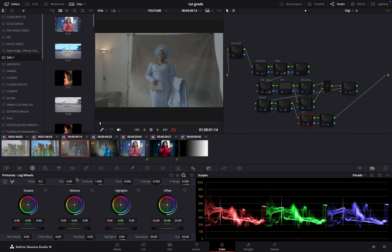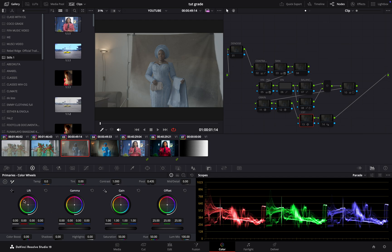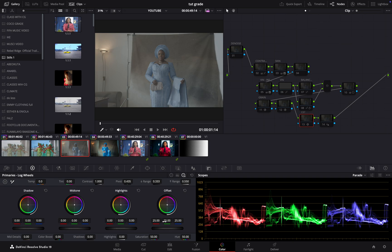Basically, if you are in DaVinci Resolve and you're checking both of them, you'll see they have almost the same options. This is lift, this is gamma, and this is gain, while offset that is here is the same offset that is here as well.